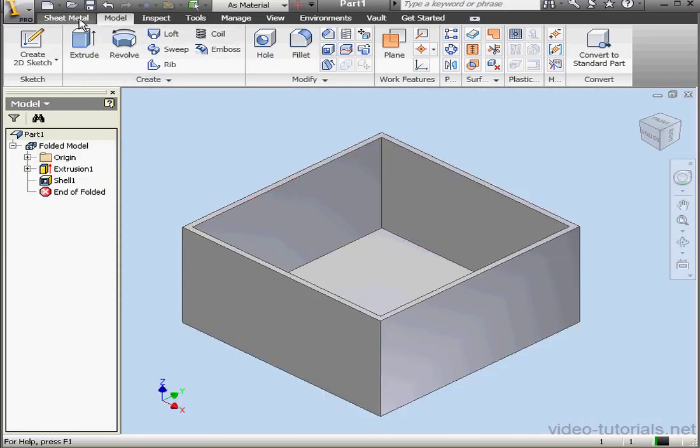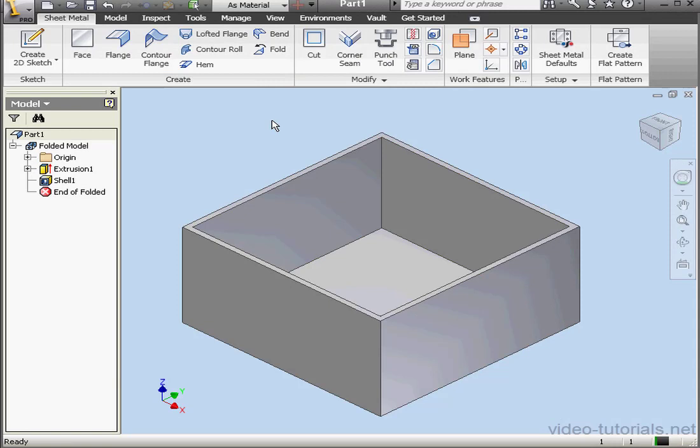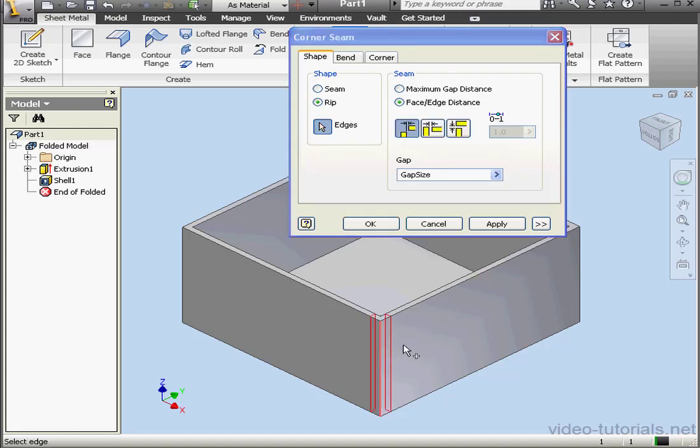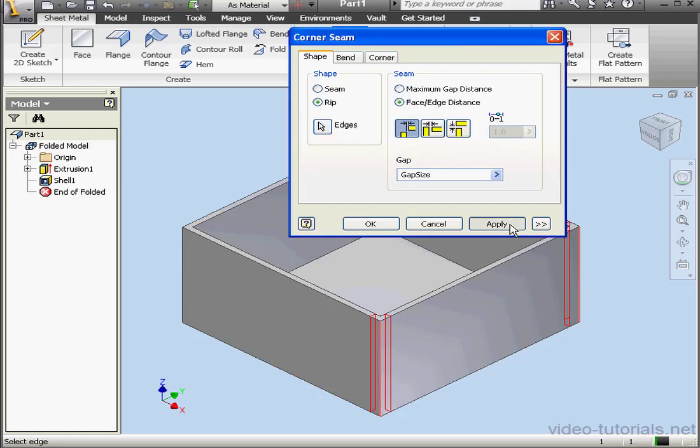And let's go back to the Sheet Metal tab. Now activate the Corner Seam tool. Shape. Let's use the Rip option. We'll select one corner, and then the second corner. The tool only lets us select two corners at a time. Let's click Apply.